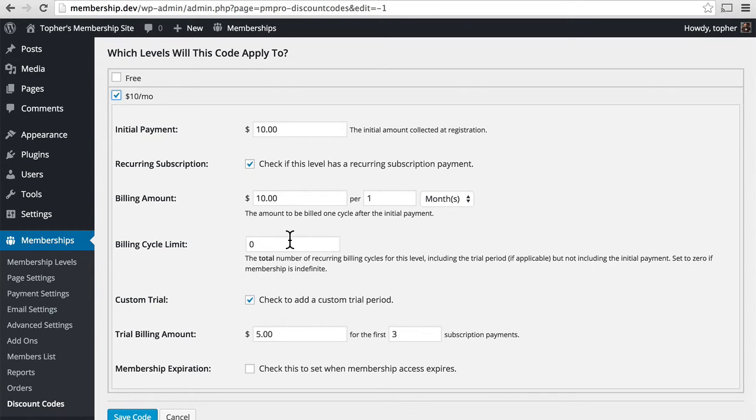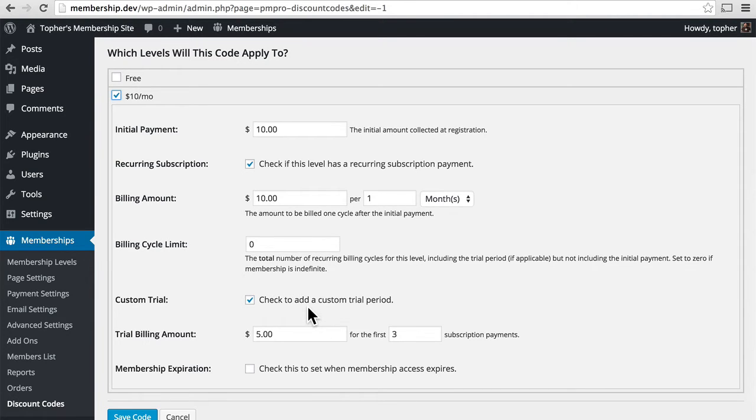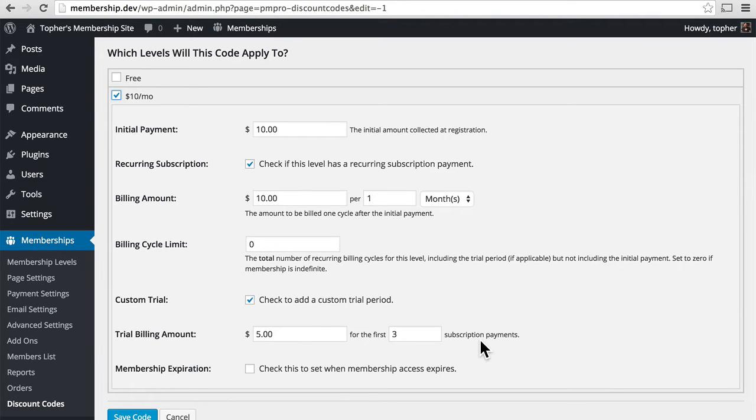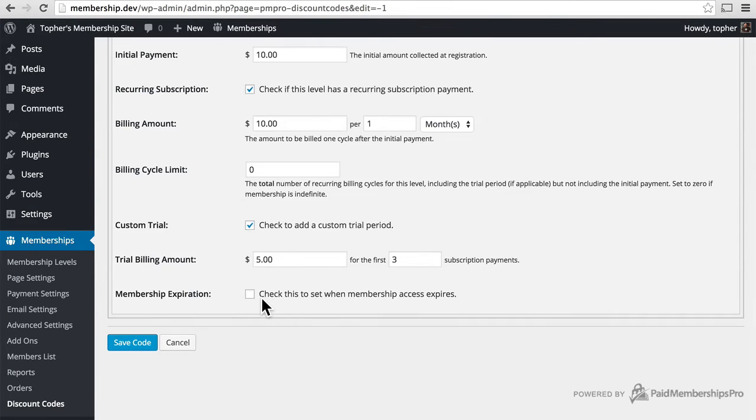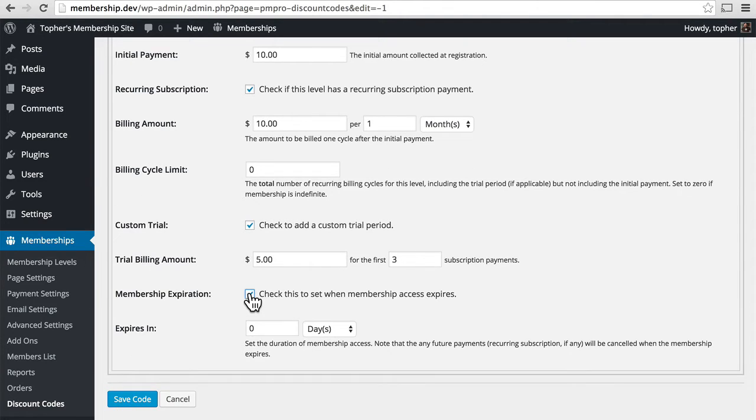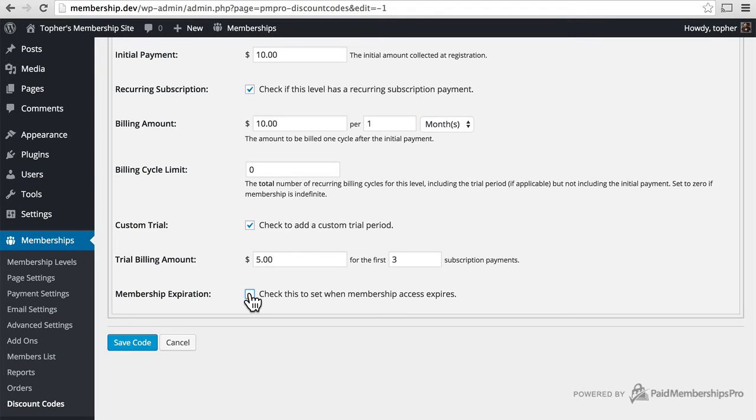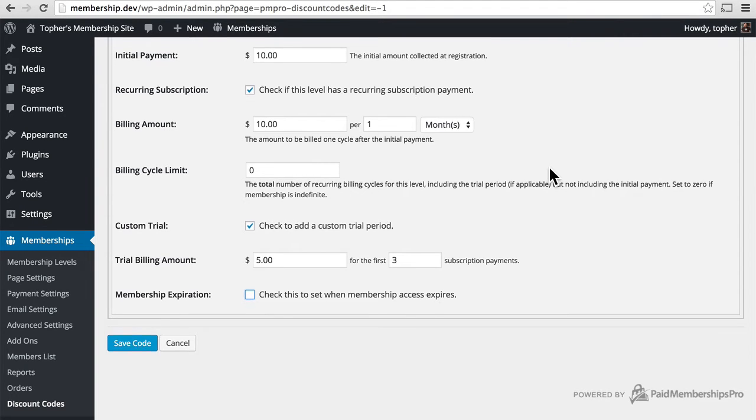Billing cycle limit. We'll leave that at zero so that it goes on. And then we can check to add a custom trial period. And then there's a trial billing amount of $5 for the first three subscription payments. And then we can choose to set when membership access expires.